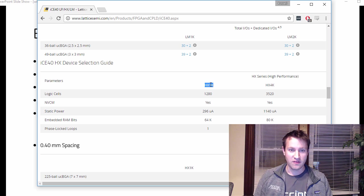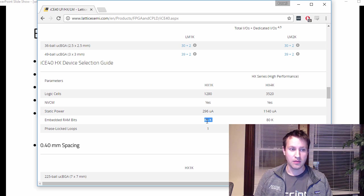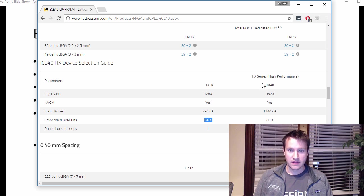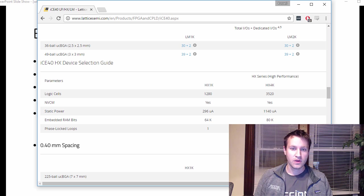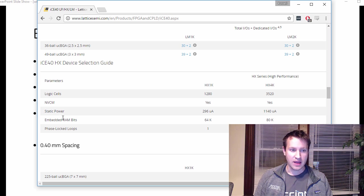So this FPGA, the HX1K from Lattice has 64k block RAM bits. The HX4K has 80k of block RAM bits, a little bit more there.